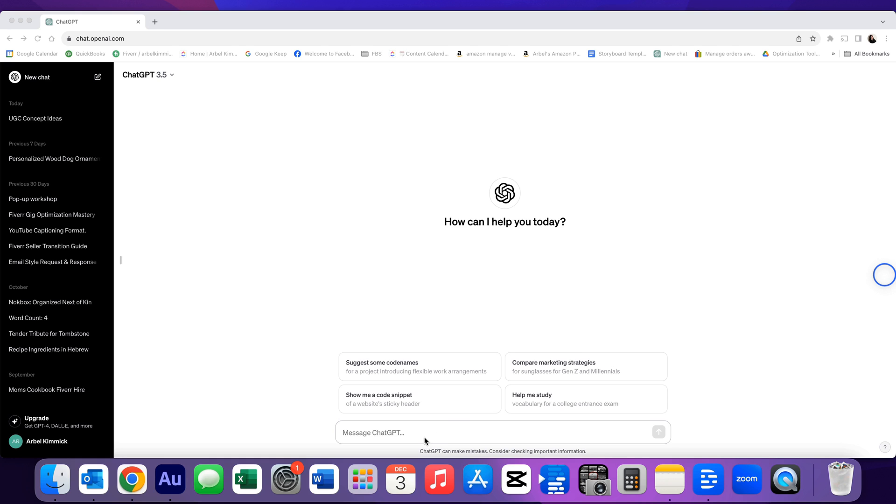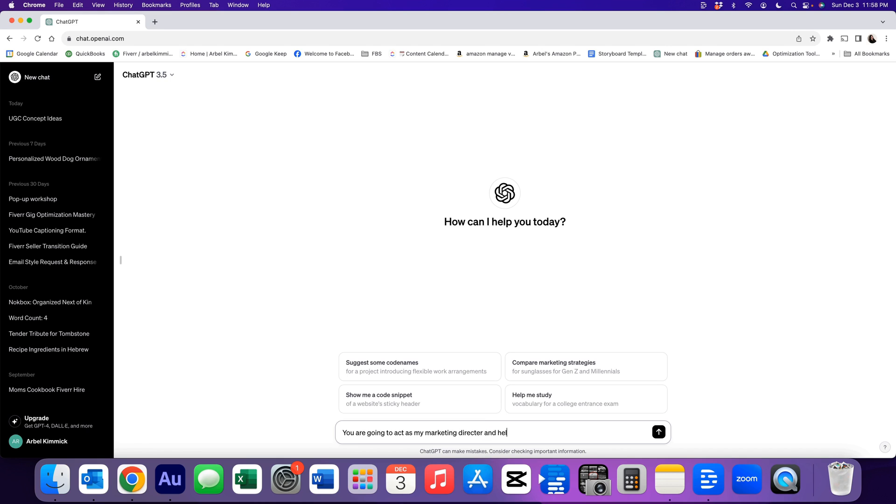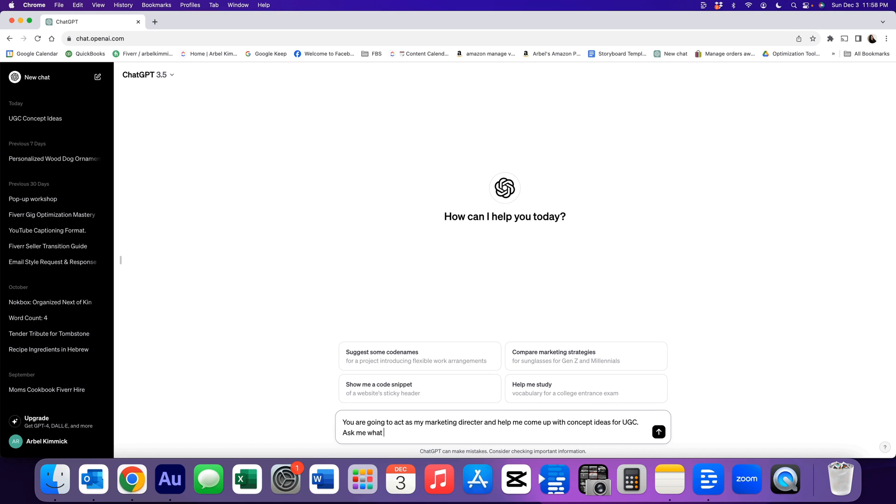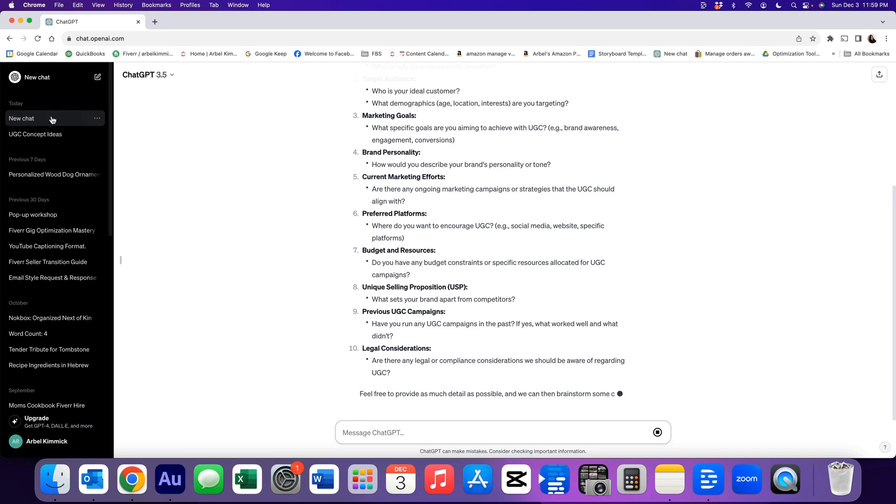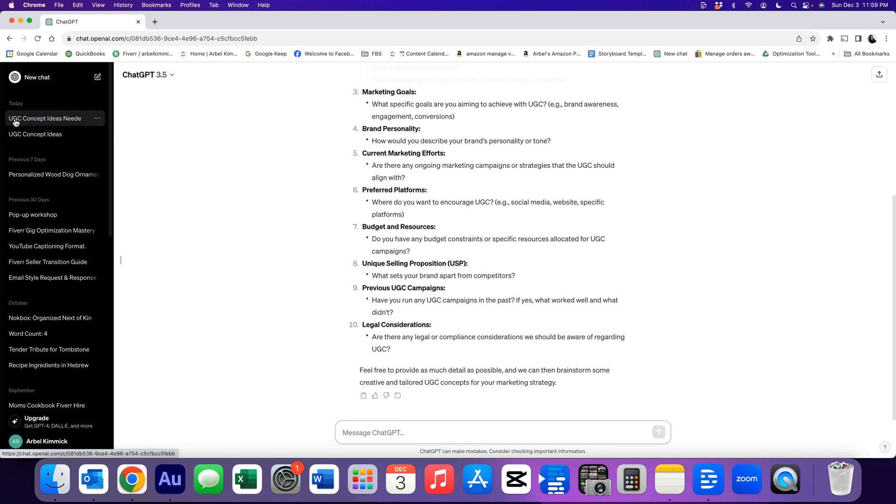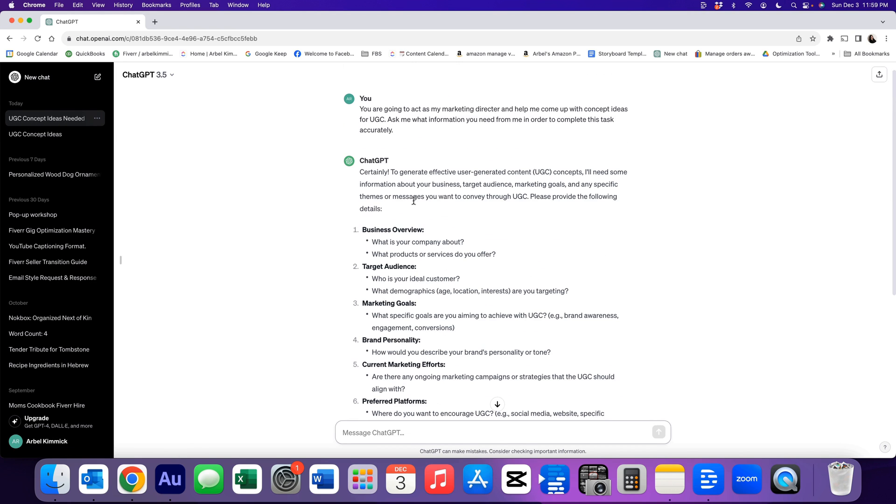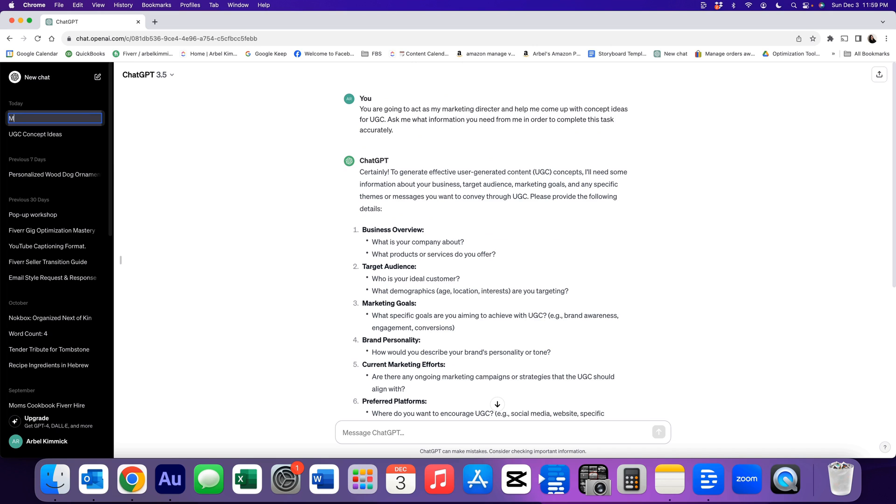Another way you can use ChatGPT is to give it titles. So you are going to act as my marketing director and help me come up with concept ideas for UGC. Ask me what information you need from me in order to complete this task accurately. Speak to it as if it's an employee and then tell it to ask you back what it needs to know in order for him to complete his job correctly. Once we press enter, you'll notice that you'll have a new topic here and it will usually just put what you ask in the very top. You can also click on the three dots, rename it, and we're going to call this our marketing director.